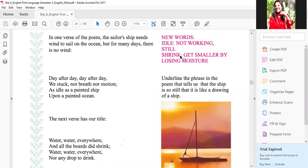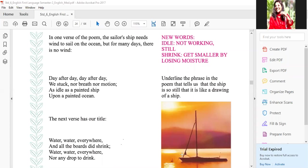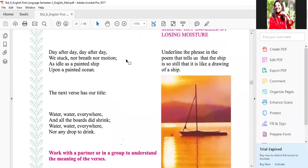In one verse of the poem, the sailor's ship needs wind to sail on the ocean, but for many days there is no wind. Ab jab ship chalati hai, wind aati hai, toh aage ki taraf bharati hai. Ab yaha par sailor jo tha, ocean mein aane ke baad, waha par hawa chal nahi rahi thi, toh uski ship beach o beach aakar ruk gayi. Day after day, day after day, we stuck — no breath, no motion, as idle as a painted ship upon a painted ocean.